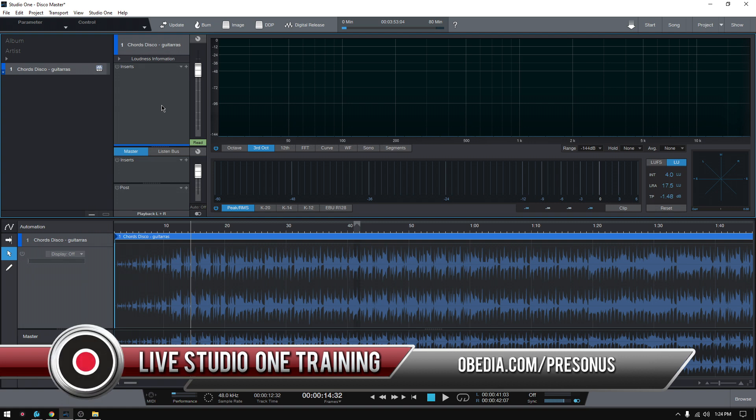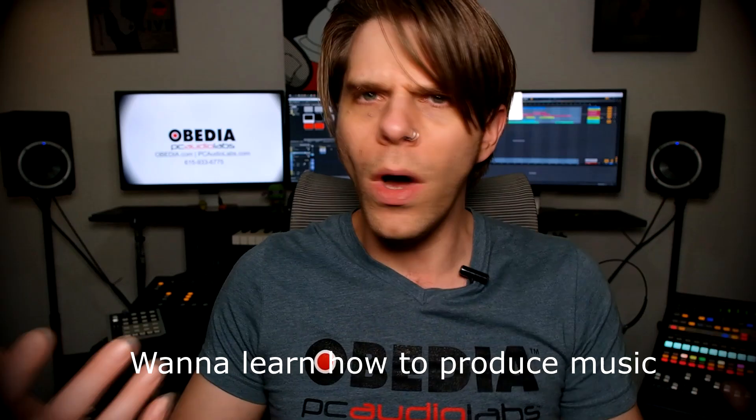If you have any other questions, please call us from Obedia and PC Audio Labs, and we're going to be happy to help you. We will see you soon. Bye-bye.